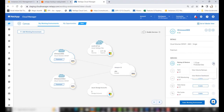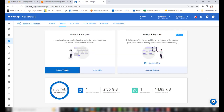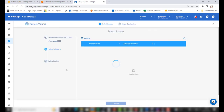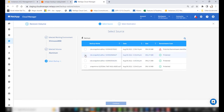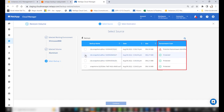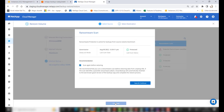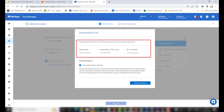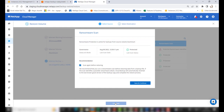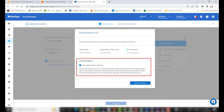Now let's examine how the ransomware scan process happens during a restore. Go to the Restore Dashboard, click Restore Volumes, choose the appropriate volume, and click on the snapshot you would like to restore. In the Select Backup window, a new Ransomware Scan column shows the scan status. When you click Next, a ransomware scan UI opens with details of the scan and a recommendation to scan before restoring.